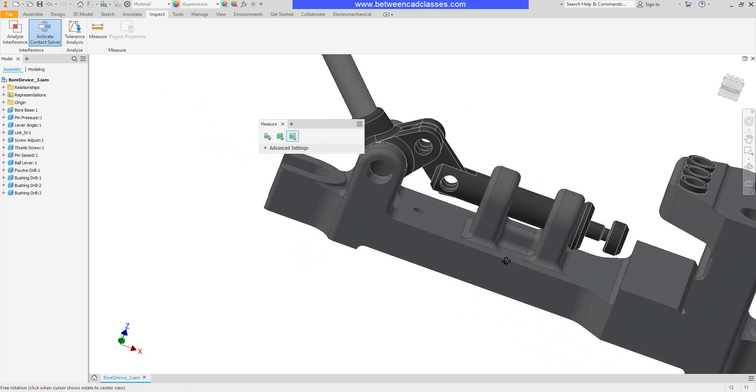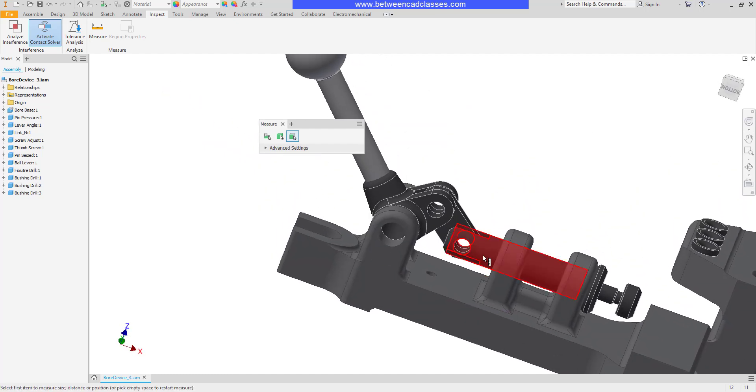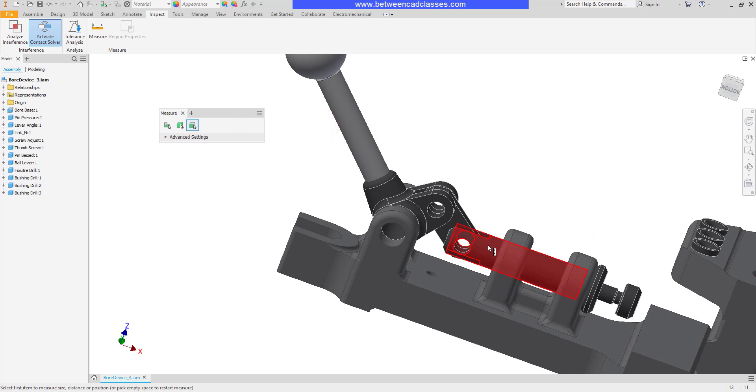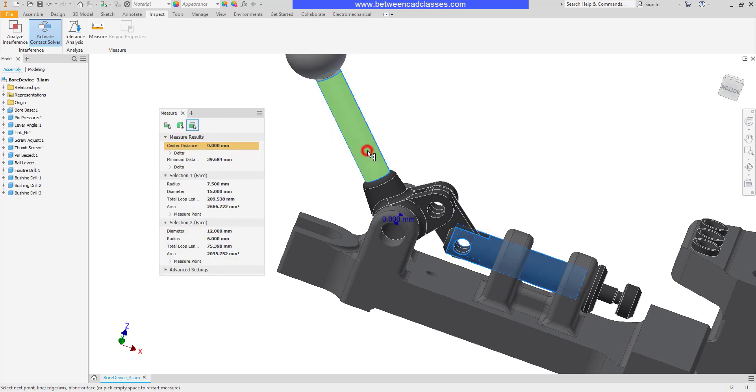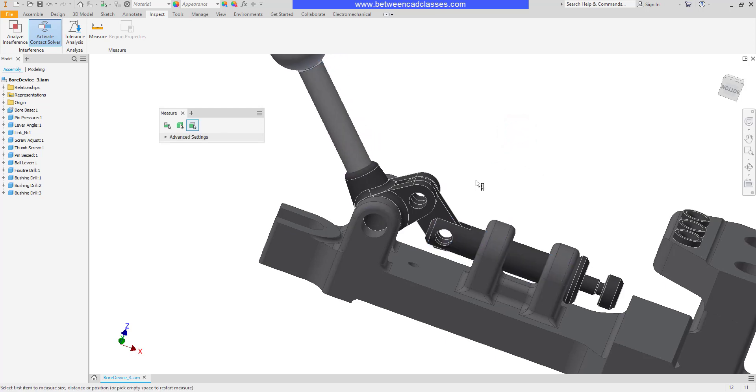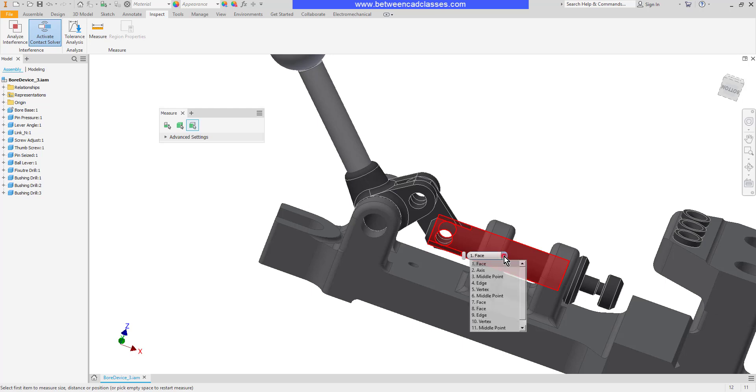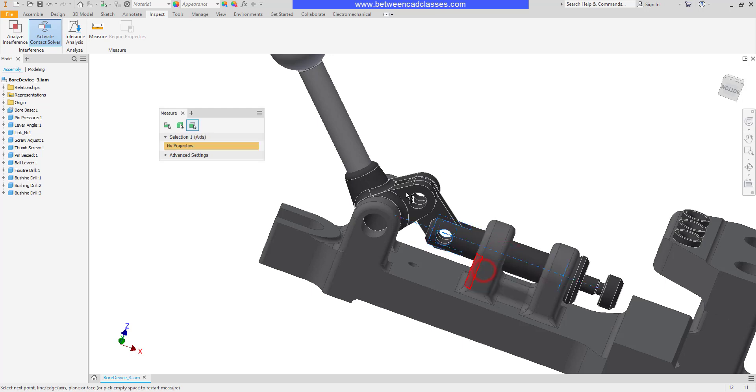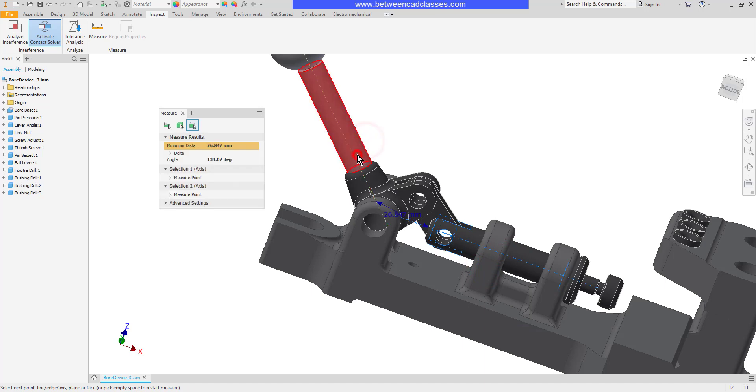I want to measure the angle between these two cylinders. And by default, when I come in and click them, it's actually selecting the cylinders themselves, which is not what I want. I actually want the axes. So I'm going to hover over this one until my select other tool pops up and select axis. Then I'll do the same thing on the other cylinder. And now you can see I can find the angle between those two axes.